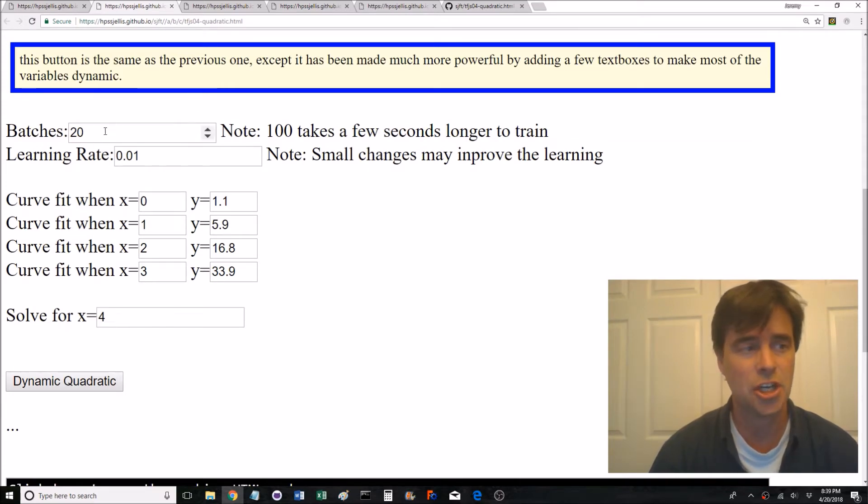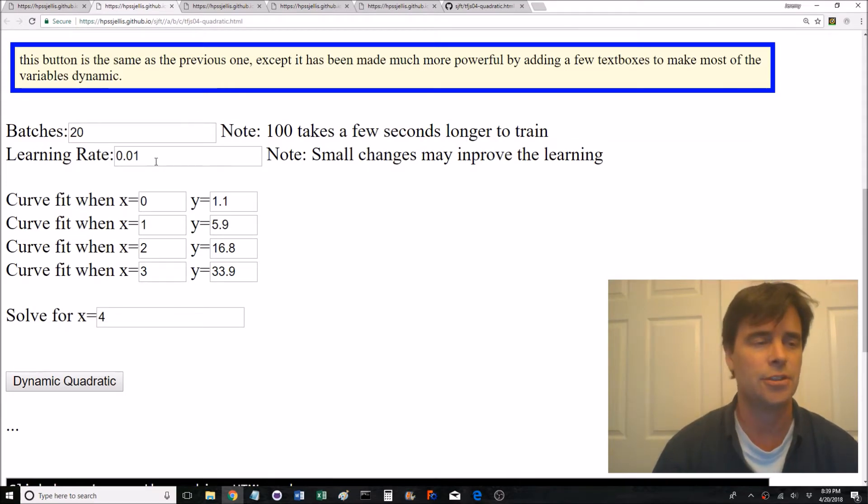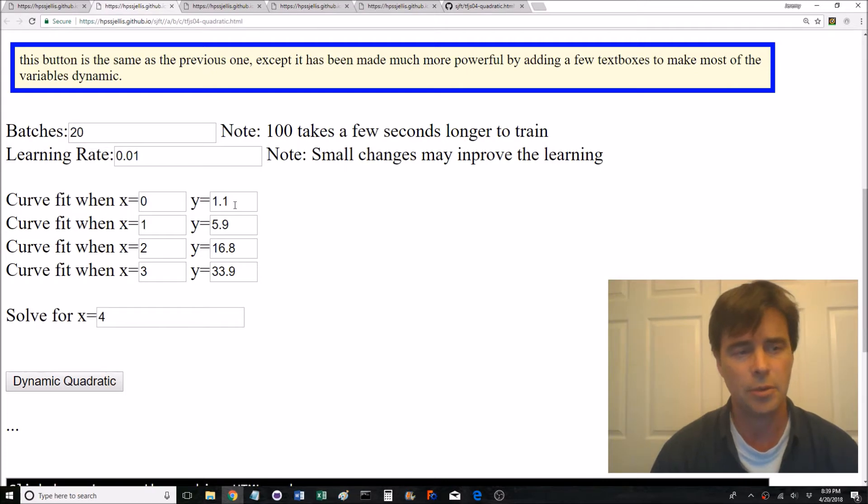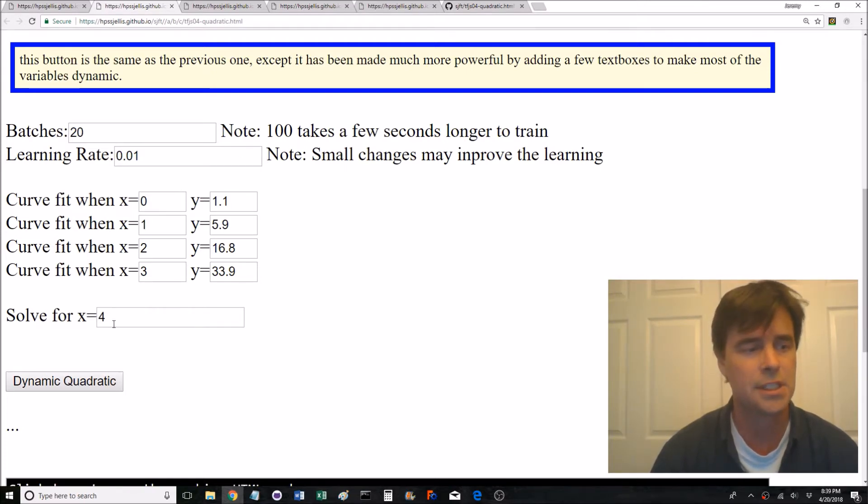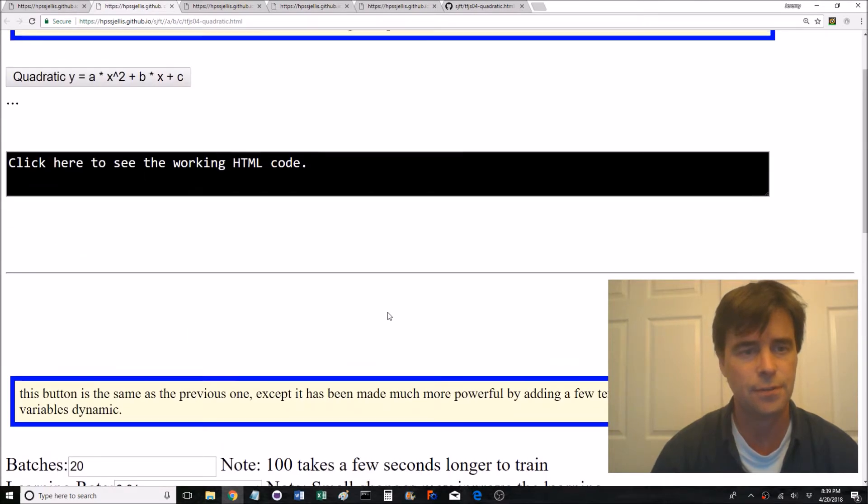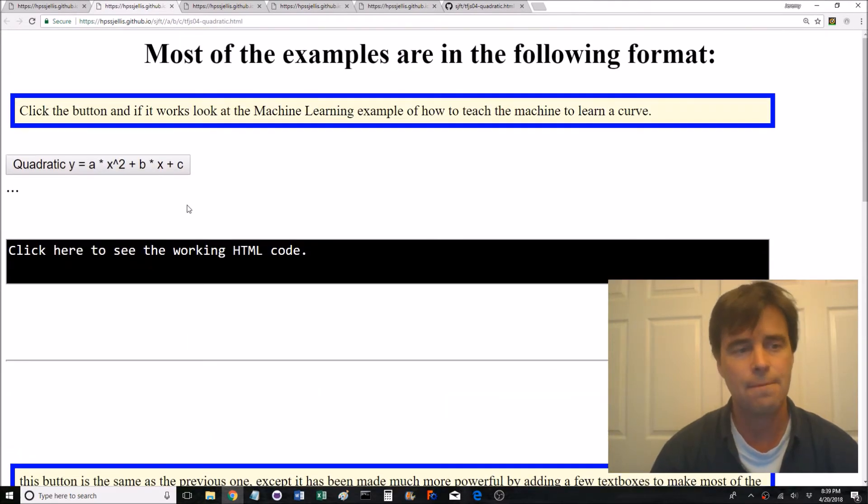Yeah, here we go. What we're going to do is in code we're going to do 20 batches, learning rate of 0.01. Here we're going to do the XY graph that's training, it's only training on four points, and then we're going to solve for x equals four first of all just to see if it works.